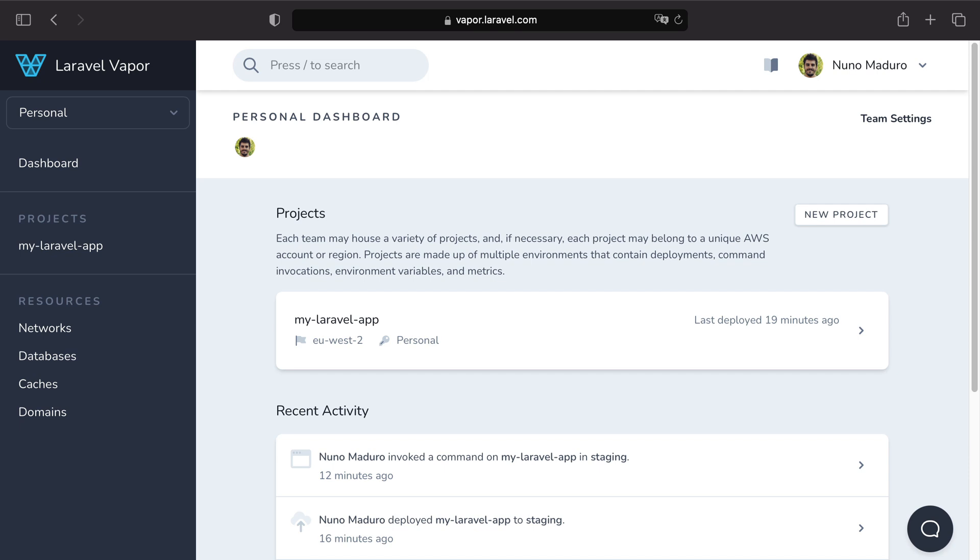When using Vapor, a variety of metrics is available so you never lose sight of your project's health. In addition you can set up alarms and get notified so you don't miss a thing.